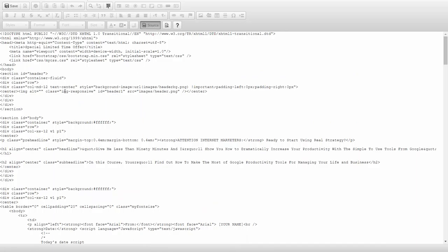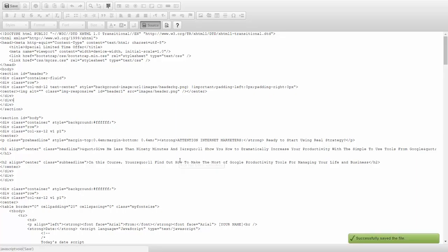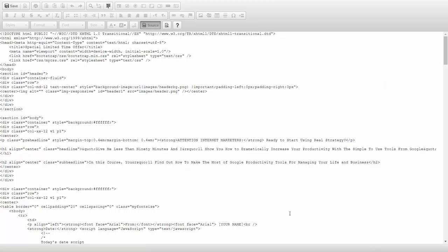Once we've completed our changes, we can click the save button and our changes will be saved directly to the web. We'll get a message saying our file has been successfully saved and then we can click the source button again.